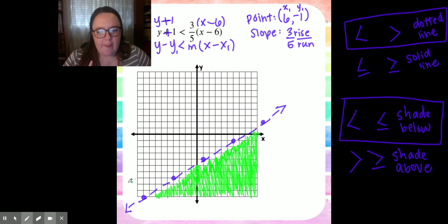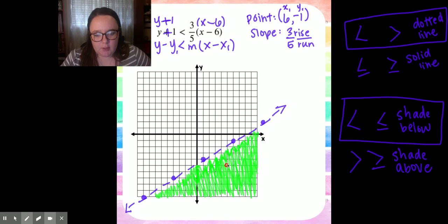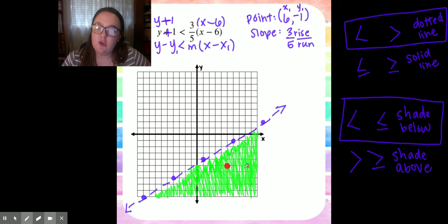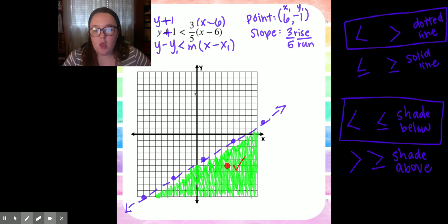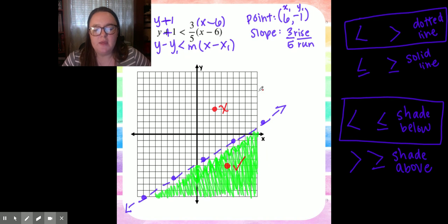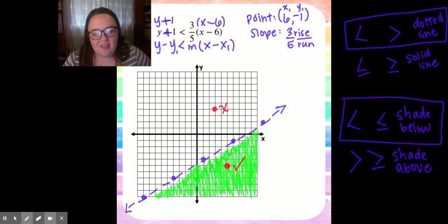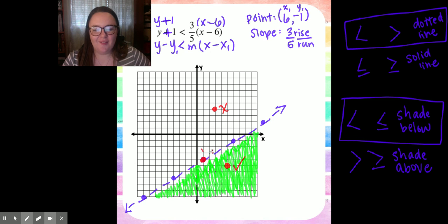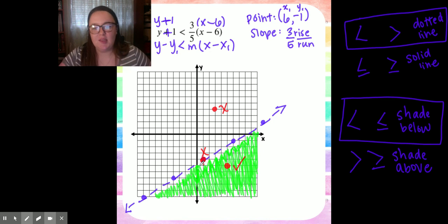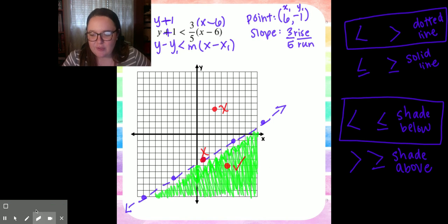Quick recap: would a point in the shaded region be a good solution? Yes, because it's in the shaded region. Would a point above the line be a good point? No, because it is not in the shaded region. Now here's the trick — is a point on the dotted line a good point? No, because this is a dotted line. Only a solid line means the points on it are good. In this case, only points in the shaded region count.